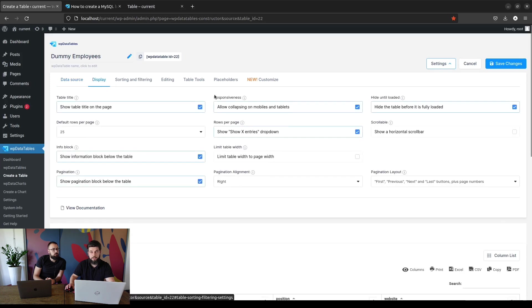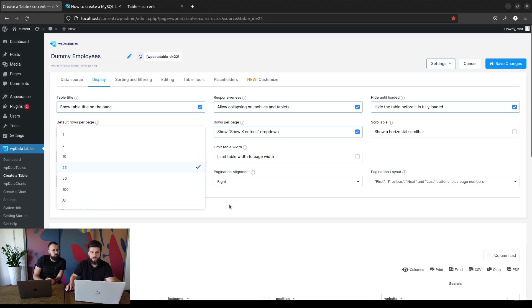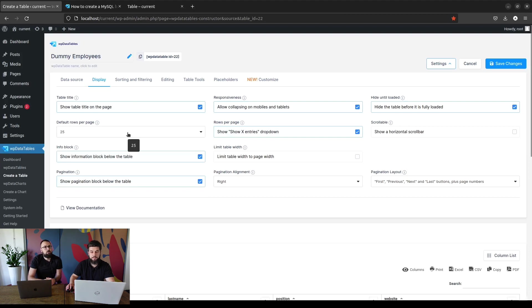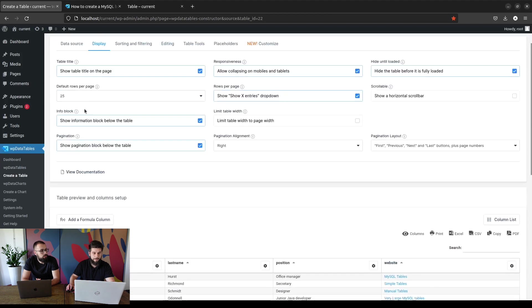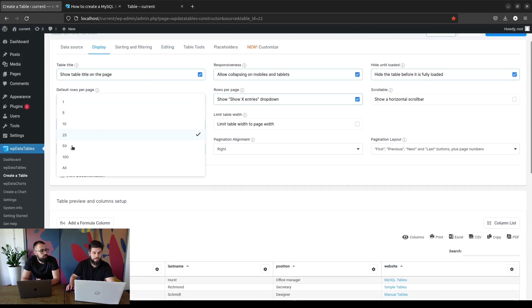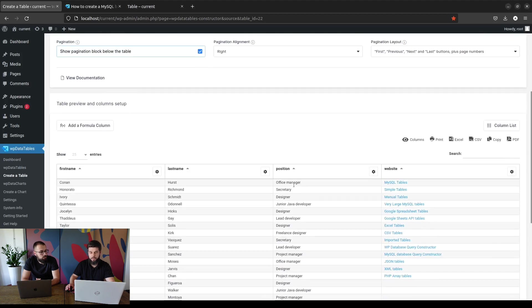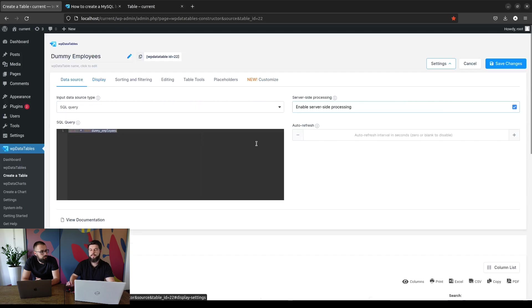Also a good thing to mention is that if you really have a large table with 2,000 rows or more, we wouldn't advise using the all option under default rows per page because that will try to display 5,000 rows, 10,000 rows. The table or the page might break, so best thing to do with large tables is to allow up to 100 rows per page and use it like that.